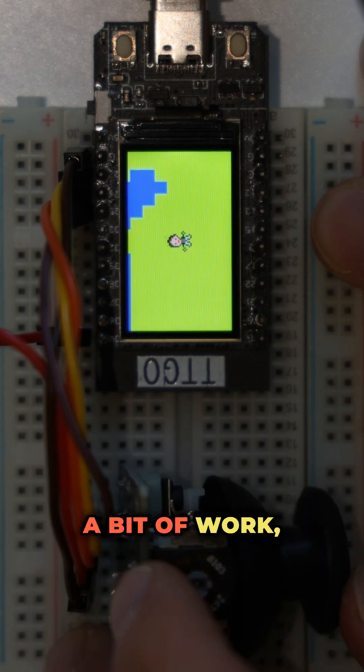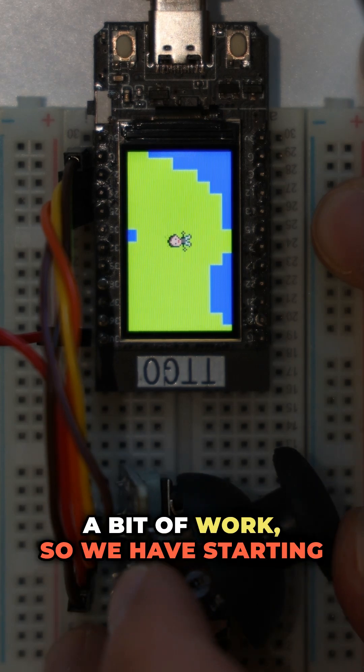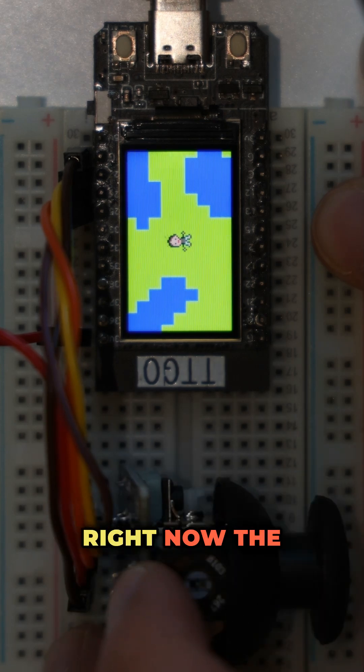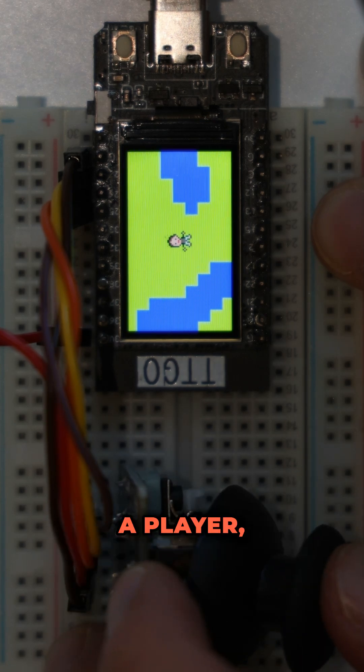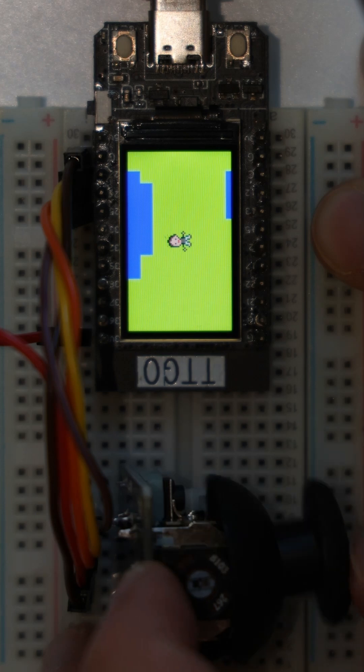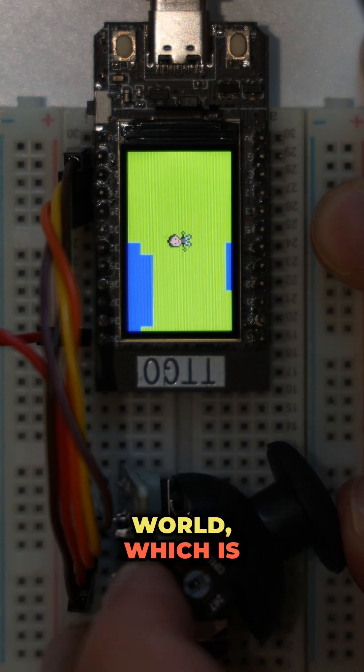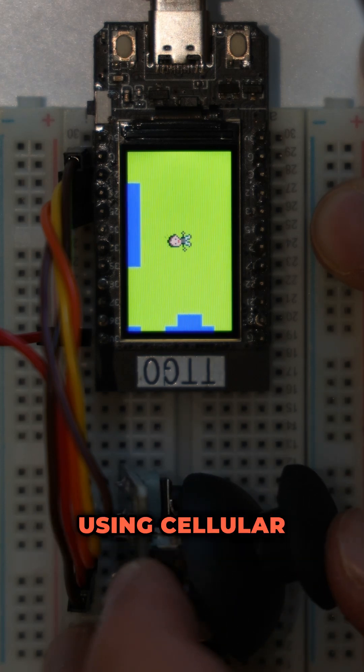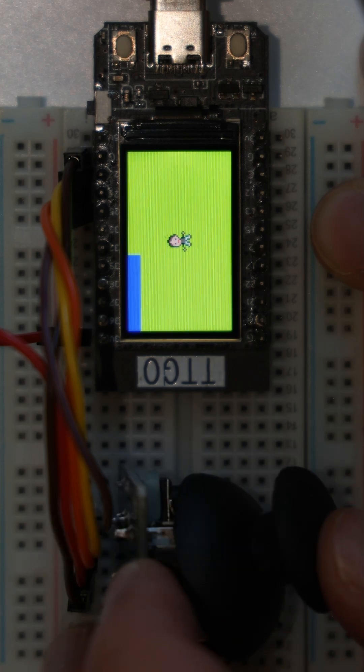As you can see I already did a bit of work so we have starting ground to play with. Right now the game contains a player, a camera which is able to follow the player, and a tile-based game world which is randomly generated using cellular automata.